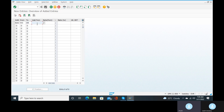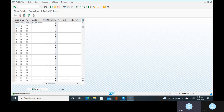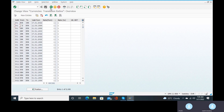Valid from is 01/03/2022 and the exchange rate ratio is 1 to 1. Click on enter, go to the save button and save it. Now maintain the average rate — go to new entries for translation ratios.